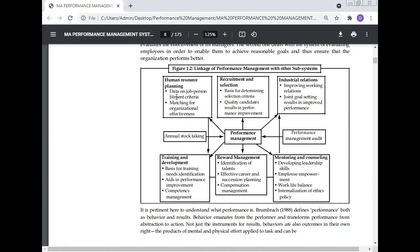Human resource planning provides data on job-person treatment criteria matching for organizational effectiveness. Recruitment and selection: quality candidates result in performance improvement. Industrial relations: improving working relations and joint goal setting results in improved performance. Monitoring and counselling develops leadership skills, implying improved work-life balance and internalization of ethics policy.